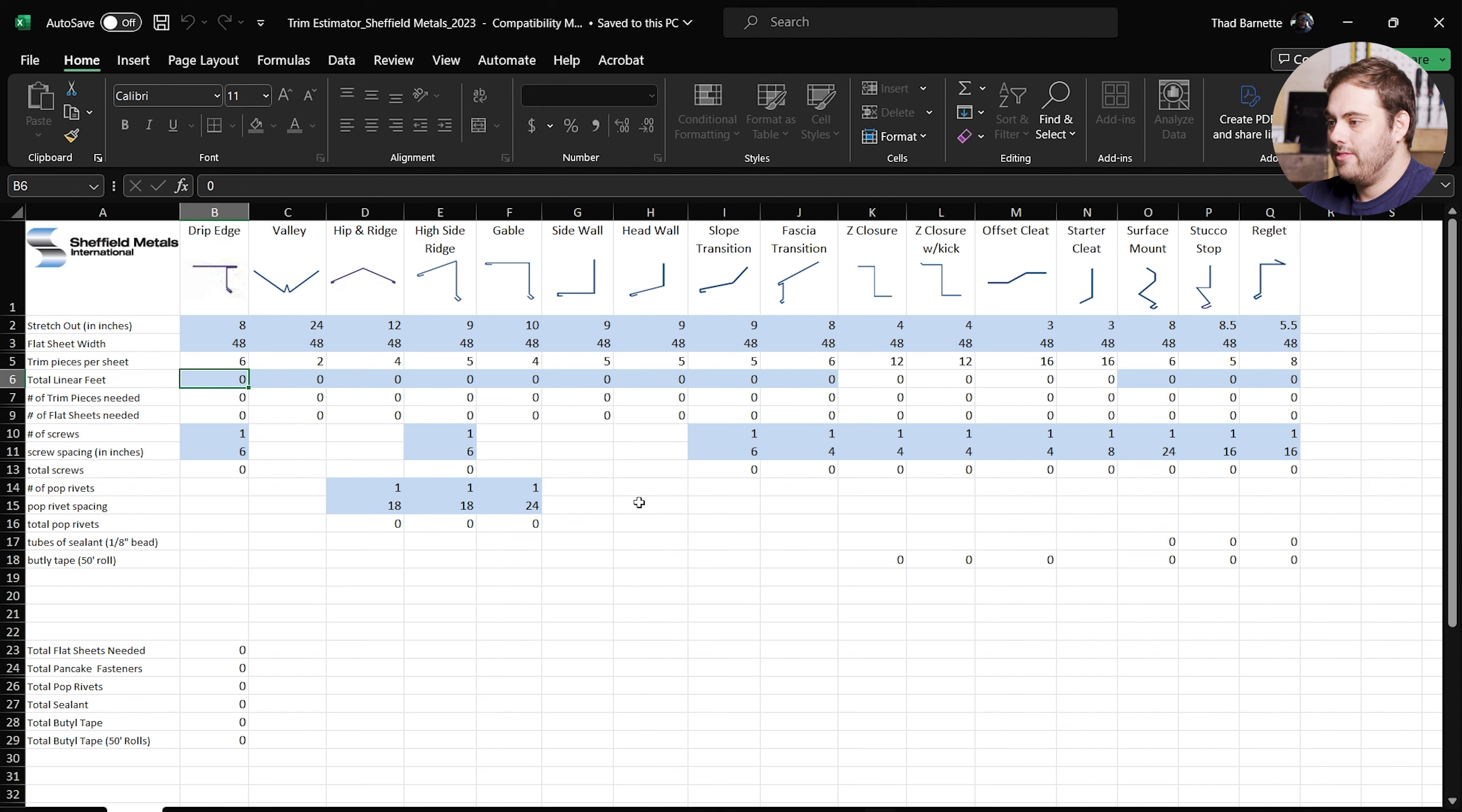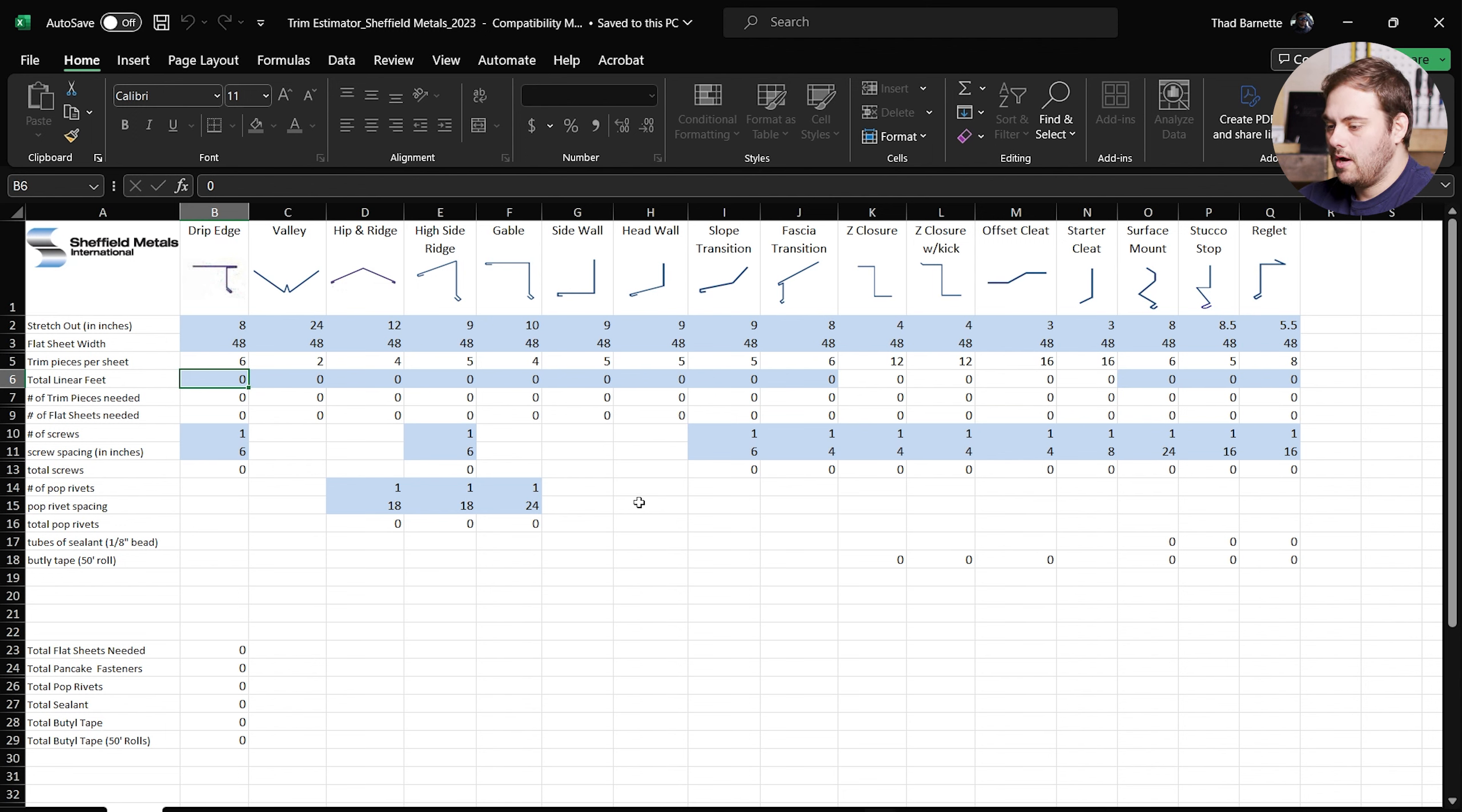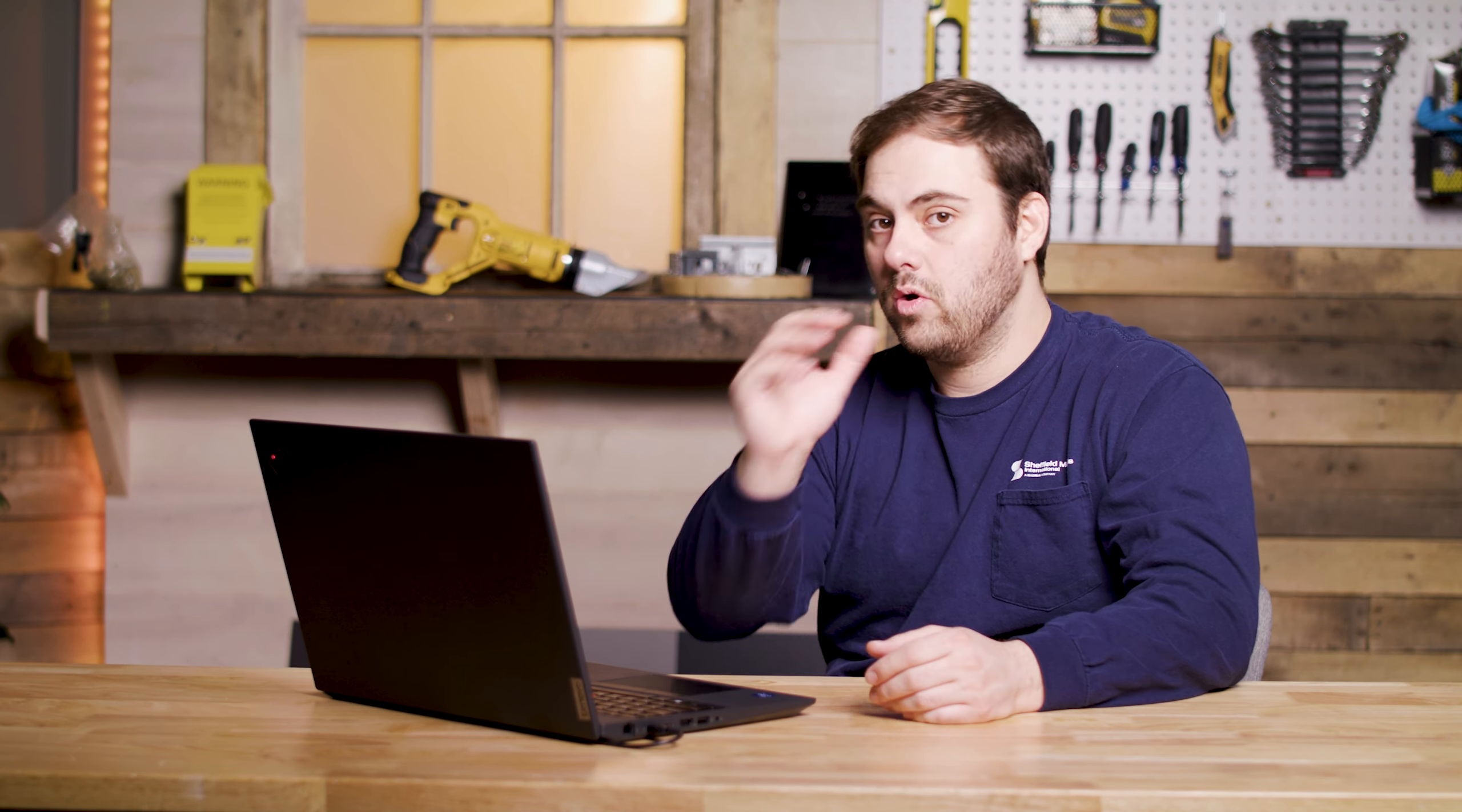This is going to calculate how many flat sheets you need based on the trim pieces and the stretch outs that they're based off of. We'll talk about what stretch outs are in a minute. Let's first talk about some caveats that this trim estimator has. This trim estimator does not account for any laps in your flashing, so if you have a 12 inch lap in your valley or a 4 inch lap in your eaves, this is not going to account for that in the total length of pieces that you need.